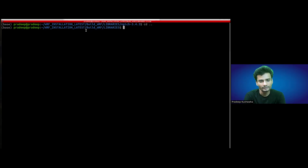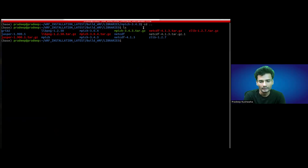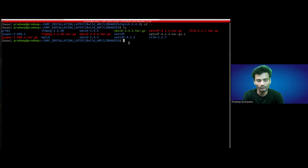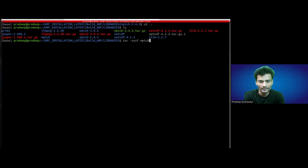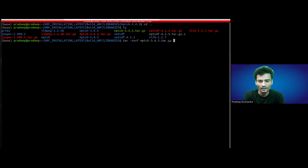We have the WRF installation latest build — WRF and the library folder. Inside this we have MPICH 3.4.3.tar.gz. We have to first untar it. So use the command: tar xvzf mpich-3.4.3.tar.gz.